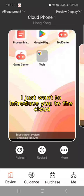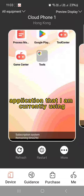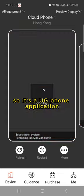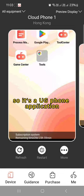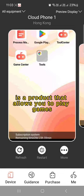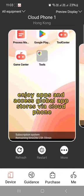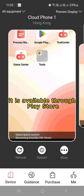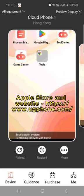I just want to introduce you to the cloud application that I am currently using. It's a UG Phone application. It's a product that allows you to play games, enjoy apps, and access global app stores via cloud phone. It is available through Play Store, Apple Store, and Website.